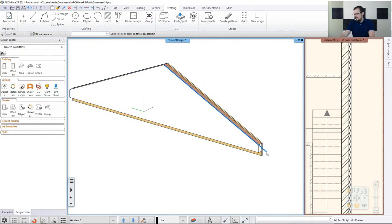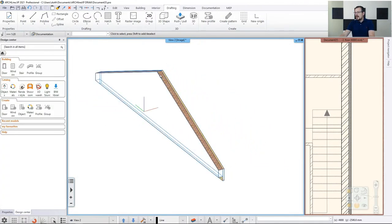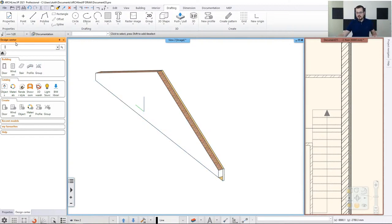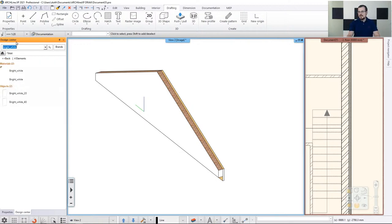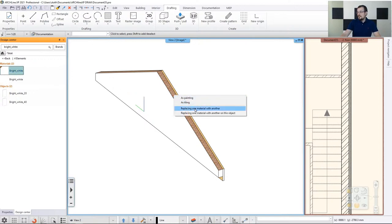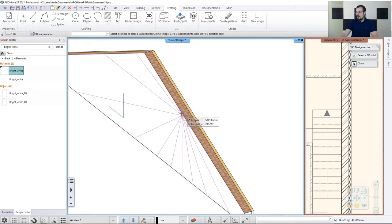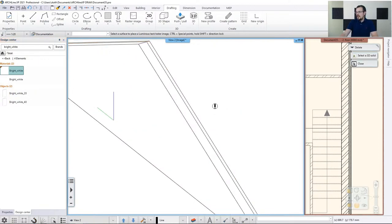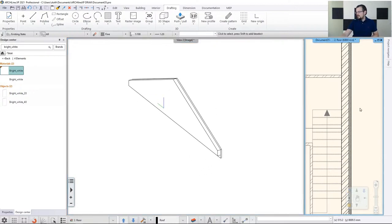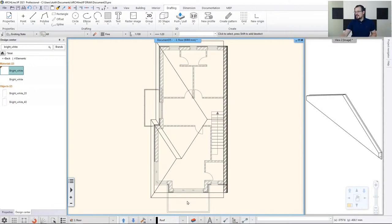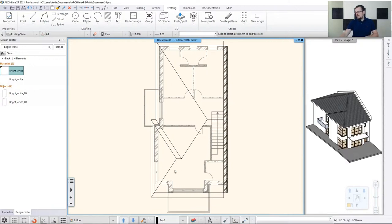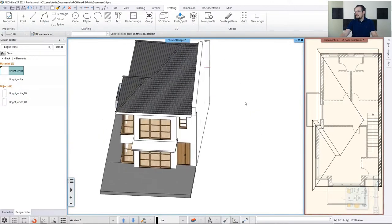I delete the editing lines. Then I change the materials — I don't want the bricks and insulation visible on the outside — so I go to the design center, find bright white, and drag and drop it onto the surface. The software asks whether to replace on all instances or just this object — I use the latter and click on the surface to change. When done, I go back to the 2D, activate it, and with nothing selected click the 3D hammer to rebuild the whole model. Then I go back to the 3D to admire the result.